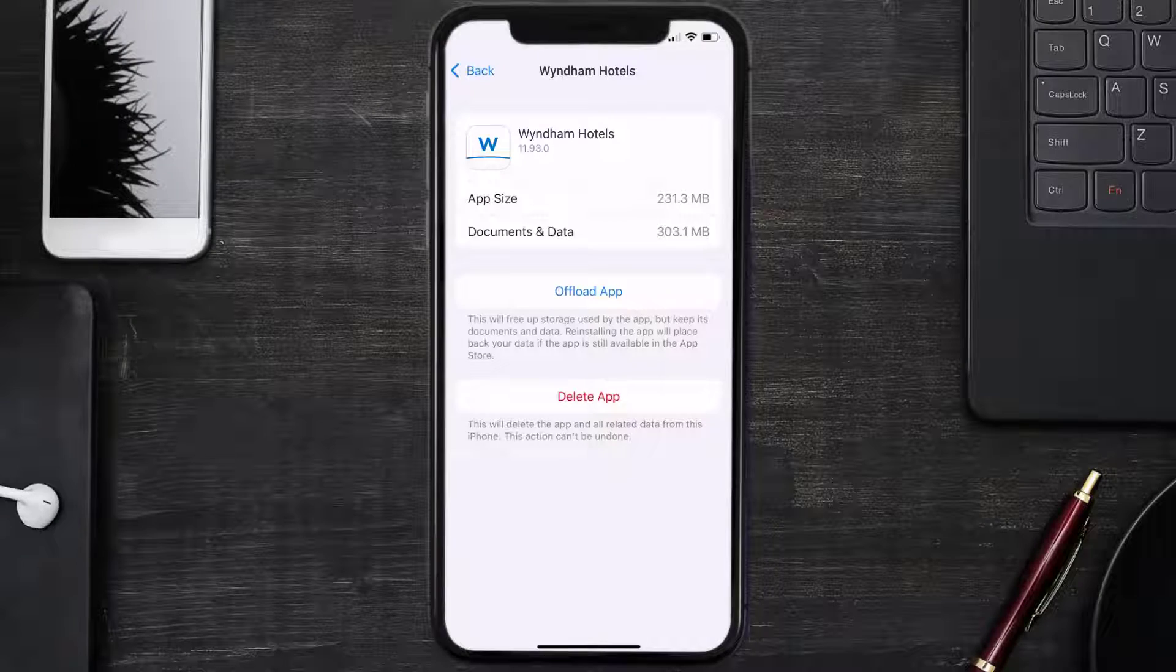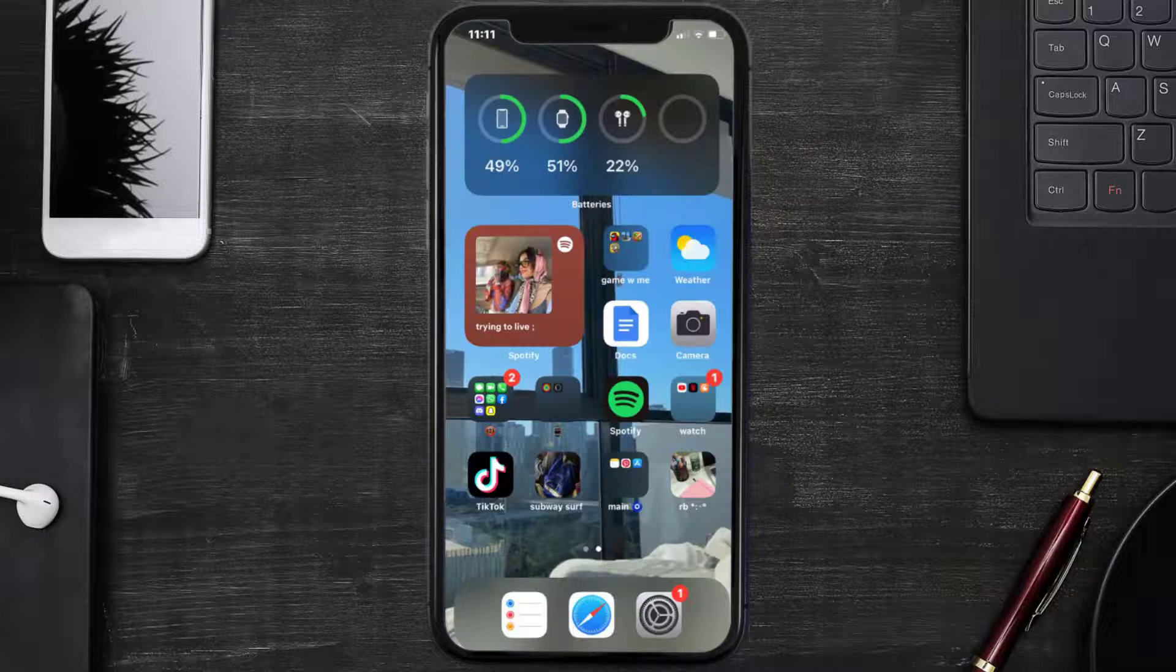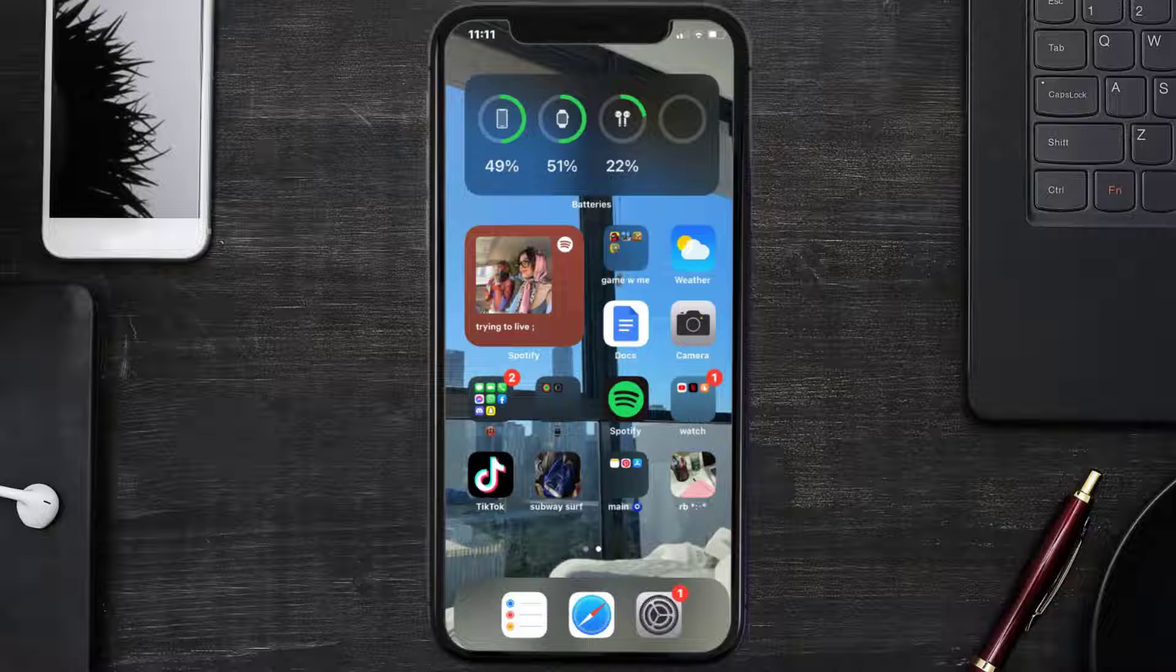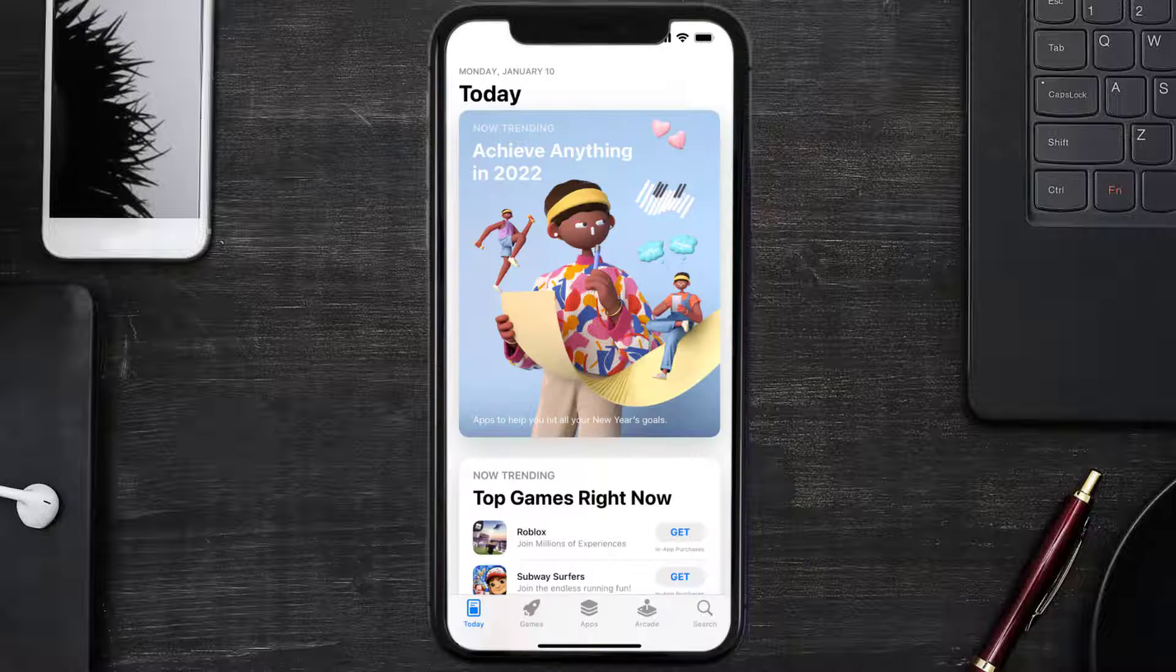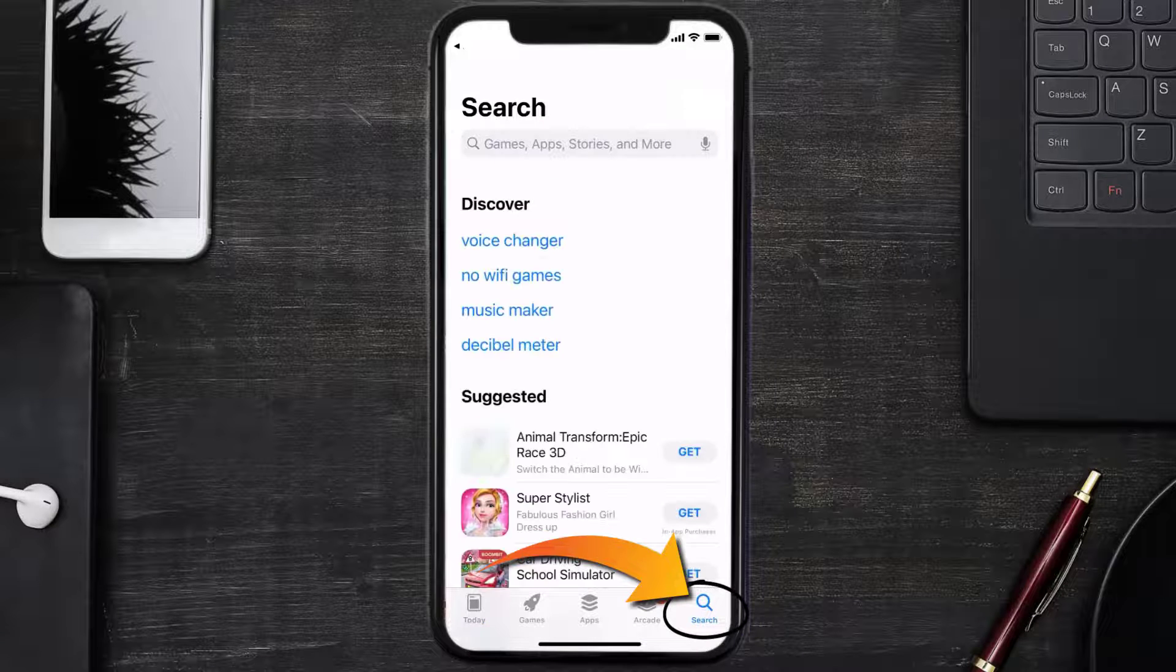This should fix the issue, but if it doesn't, then you need to completely reinstall the app. Follow the on-screen instructions to navigate all the way to the app page. Once you're on this screen, tap on Delete App to uninstall the app from your device.